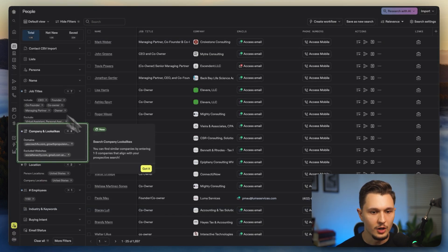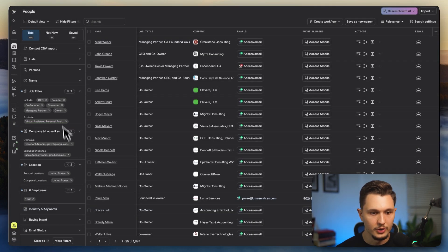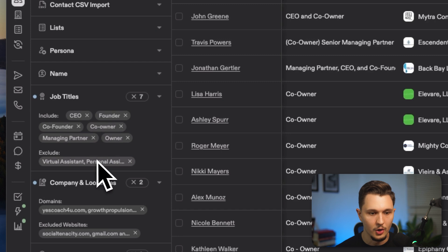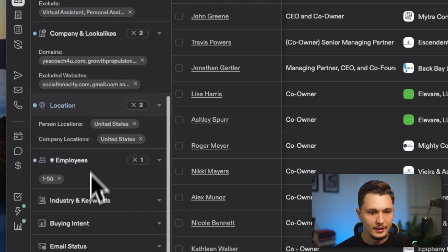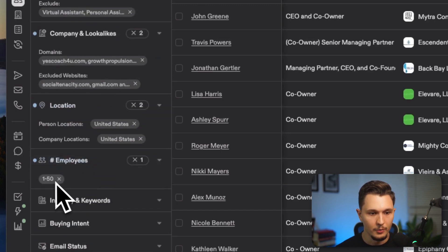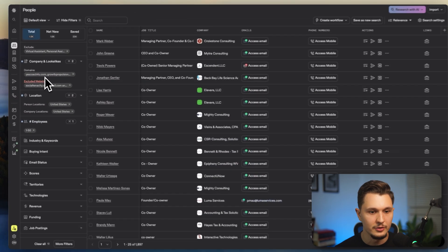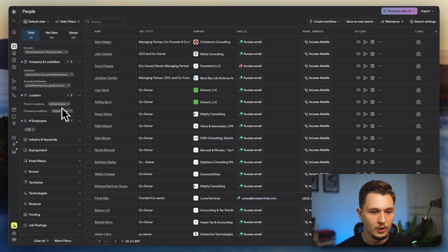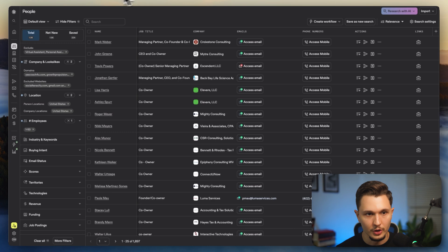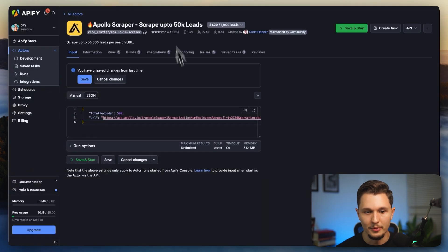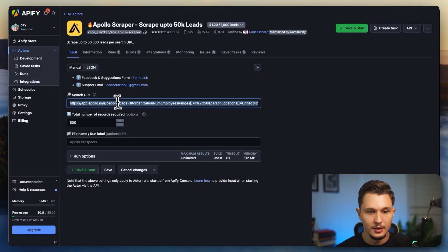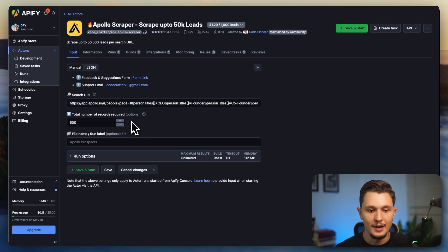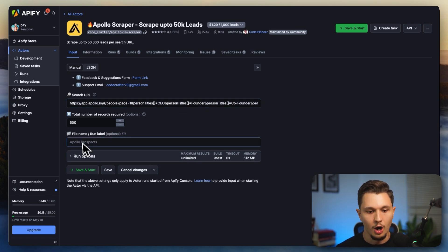So let's say a list of CEOs, founders, co-founders, co-owners, managing partners, and owners that are of specific companies that are within one to 50 employees in terms of company size and that are located in the United States. So all I have to do is plug the URL from this search into Apify and it will find me the final result, which is the actual leads that are within Apollo. It will scrape everything automatically for me.